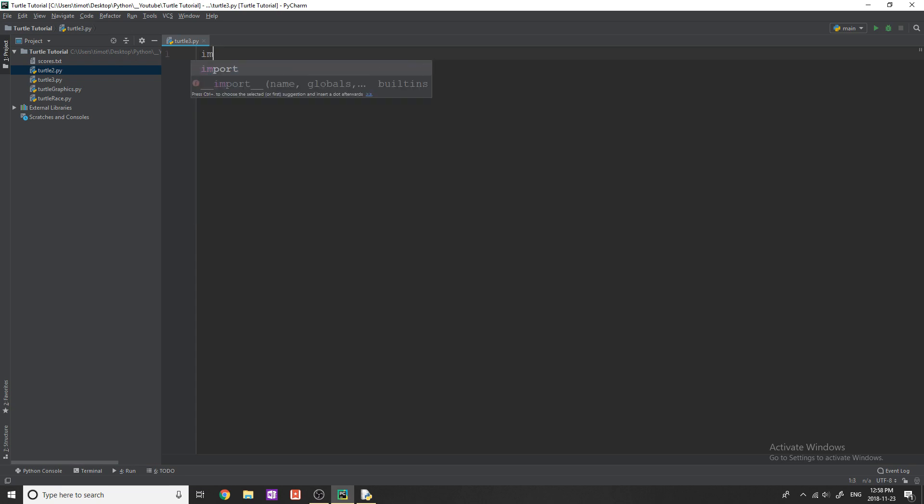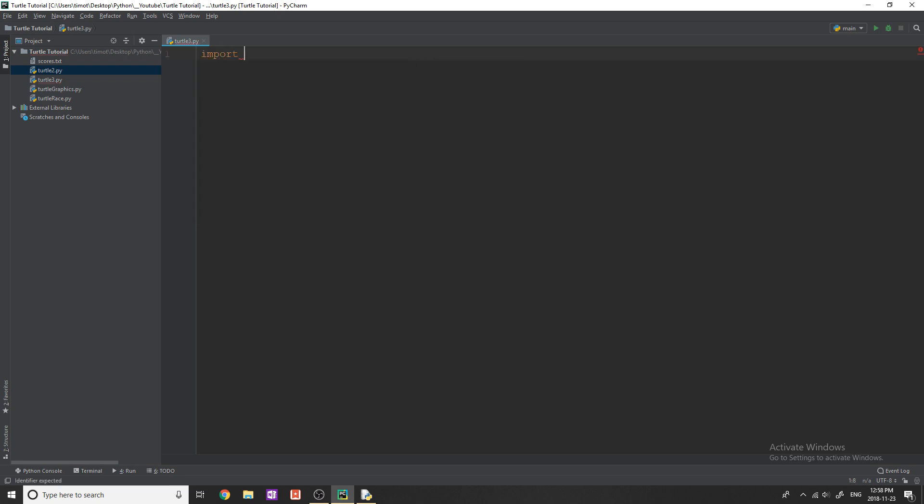So in this tutorial, like I mentioned before, we're going to be going over events and how you can draw things using user input. So not just drawing a static shape every time you run the program, the user gets to pick by hitting certain keys or hitting the mouse what they want to draw on the screen, which is essentially what we wanted to get into.